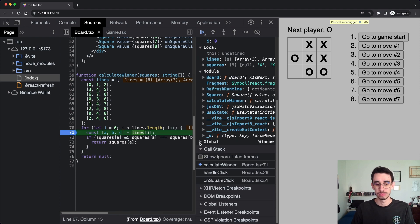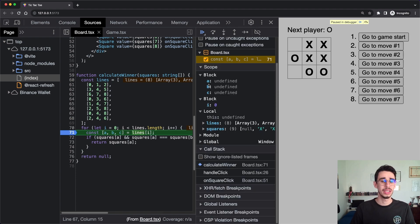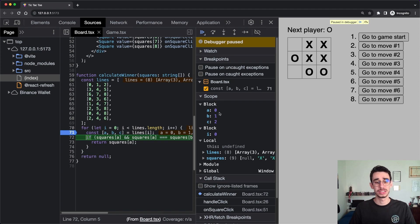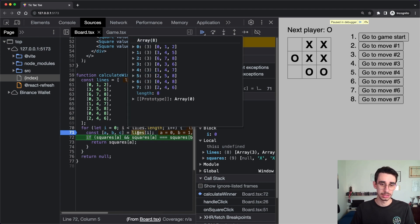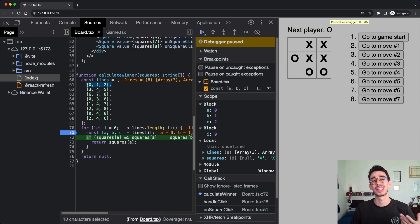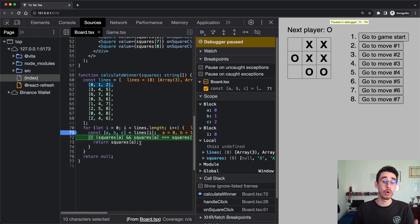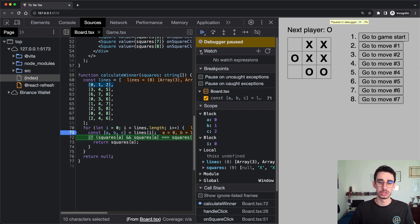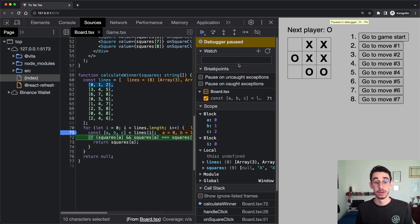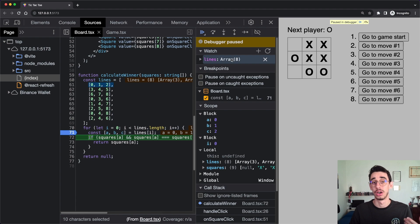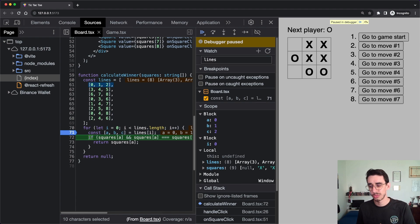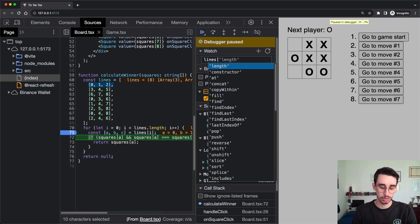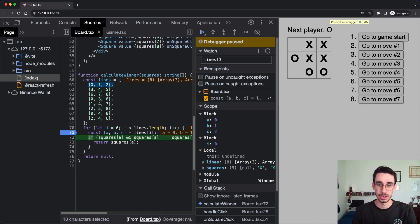You can also find variable values by hovering the mouse above the variable or constant. You also get references to local variables, module, and global ones. If I move by one line, you can now see that the values of a, b, and c are zero, one, and two. Instead of having a dozen console logs logging every kind of value, you just have all of them right here.